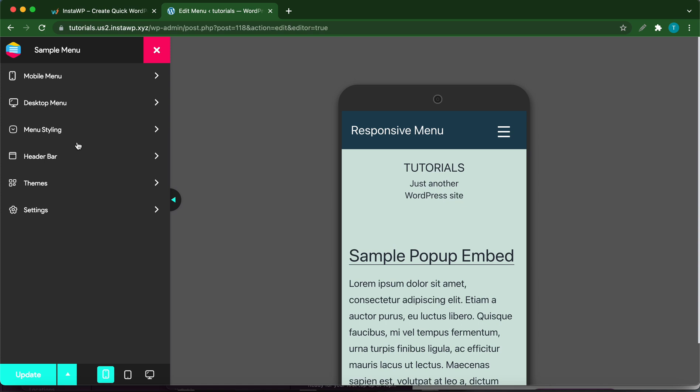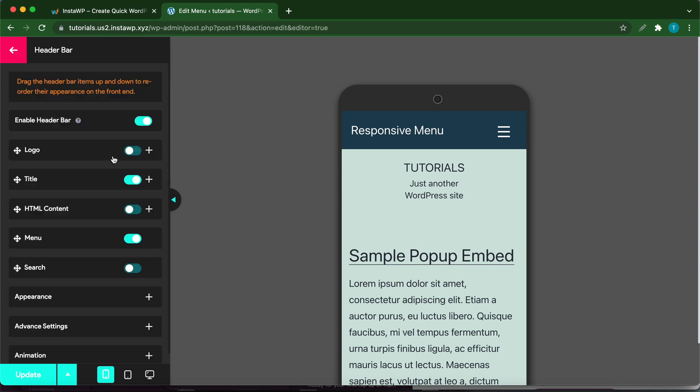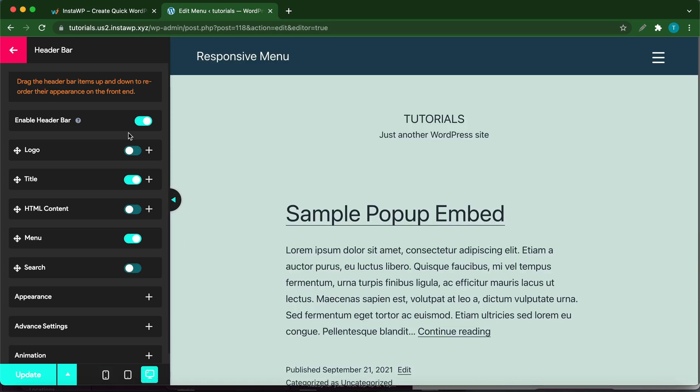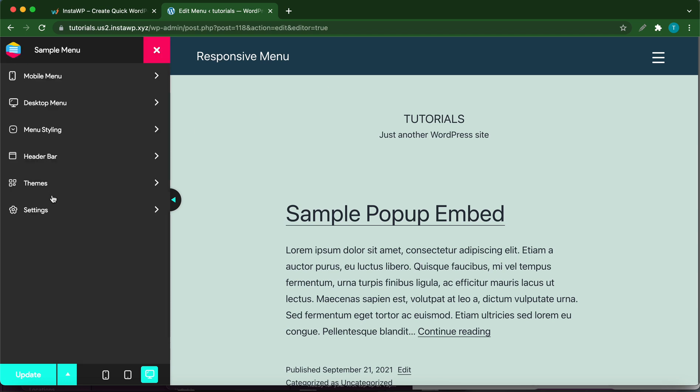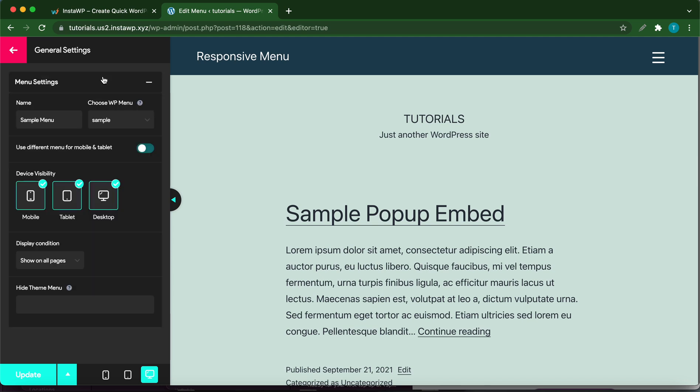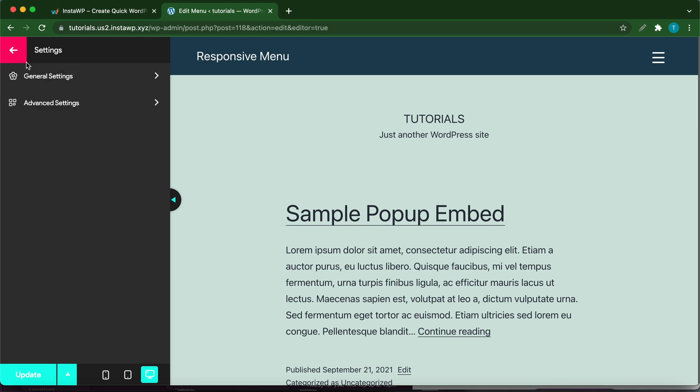Let me show you what the header bar would look like on desktop. At the bottom, switch to Desktop. This is what the Responsive Menu header bar looks like. We have a hamburger menu, but we can always change this. Let's go back. Let's go over to Settings and click General Settings. These are the menu items that we first configured when creating the menu. You can change these at any time.